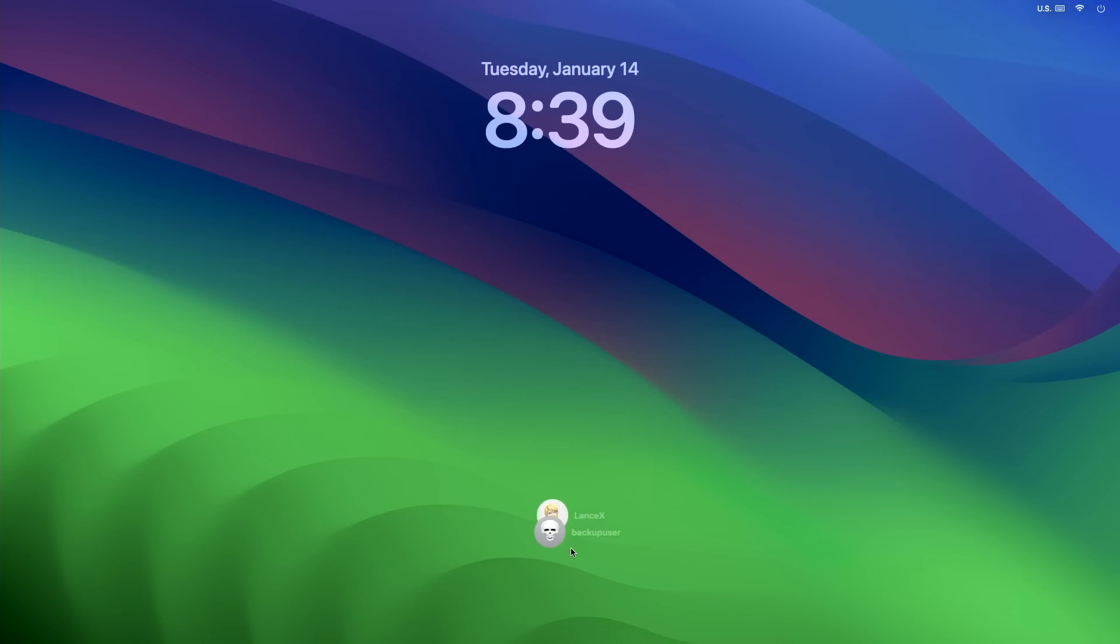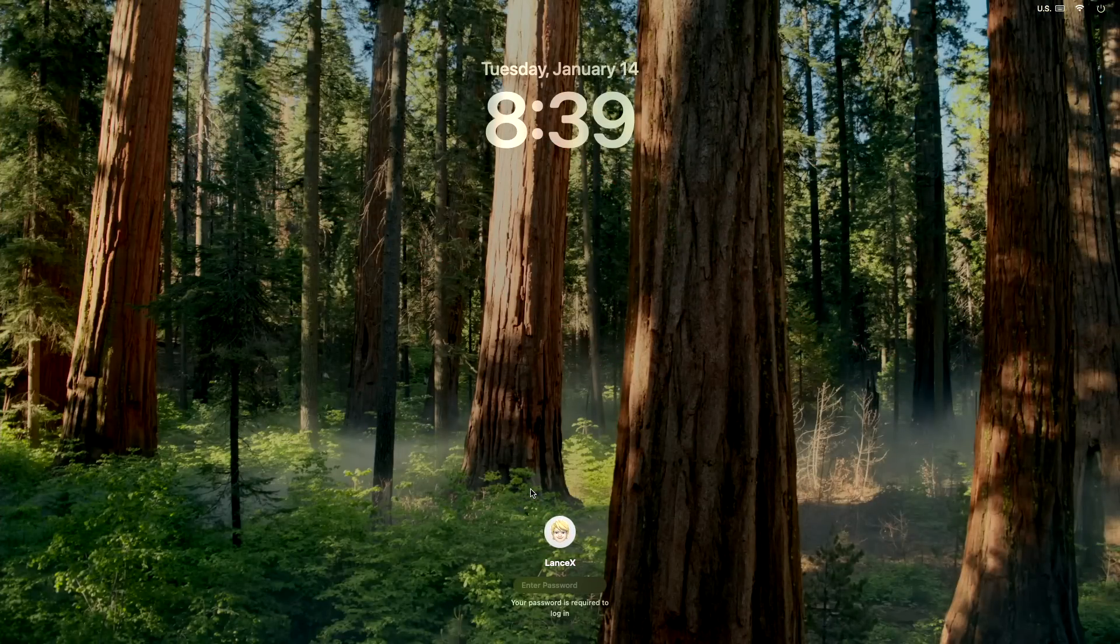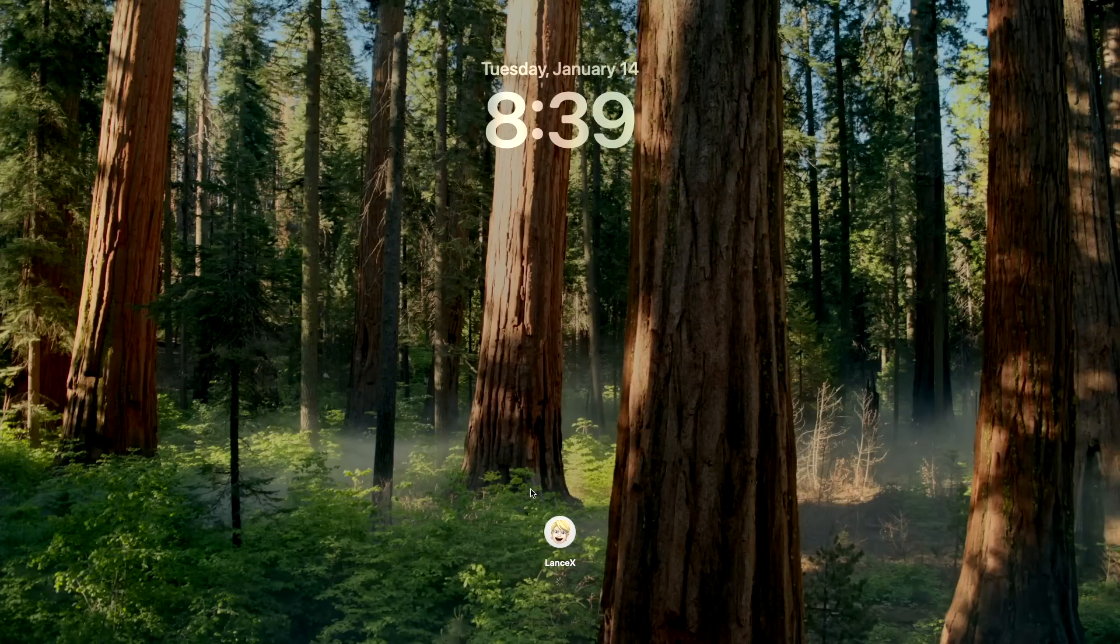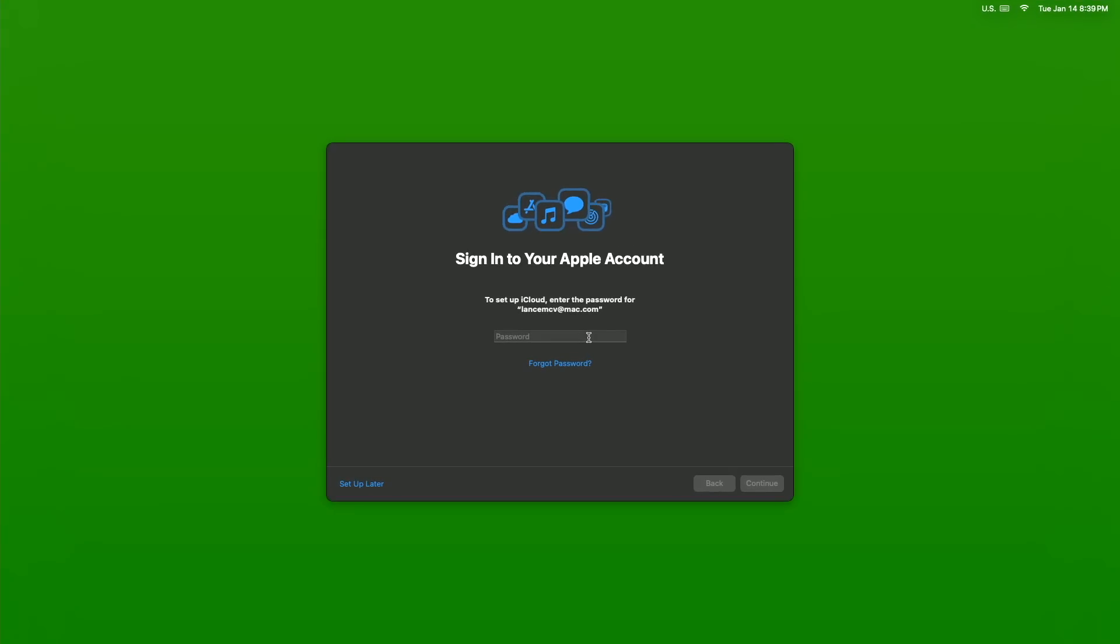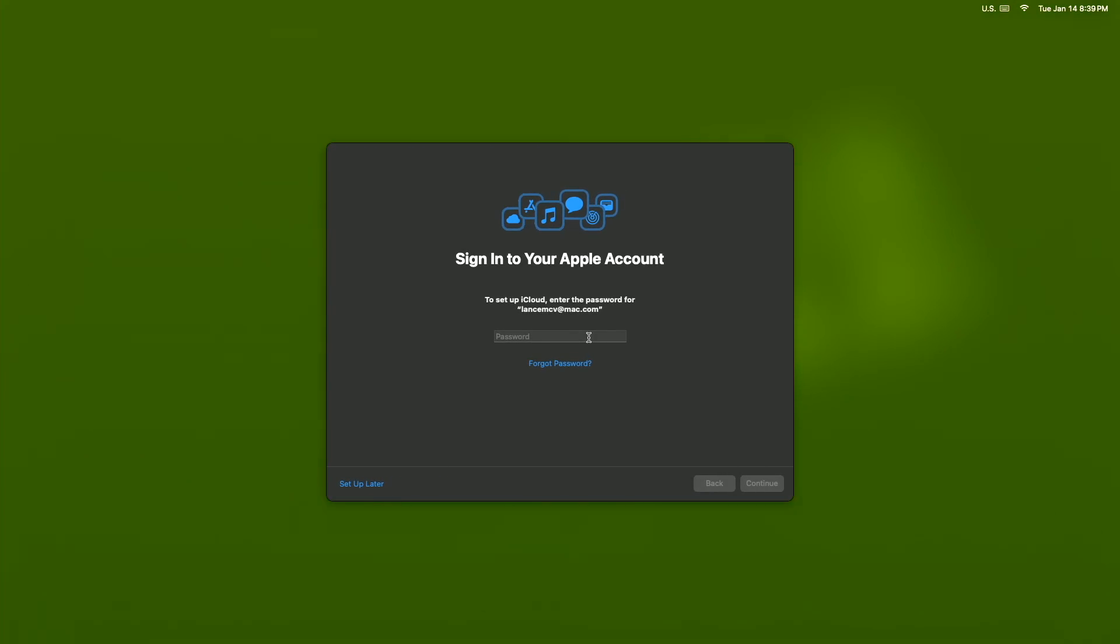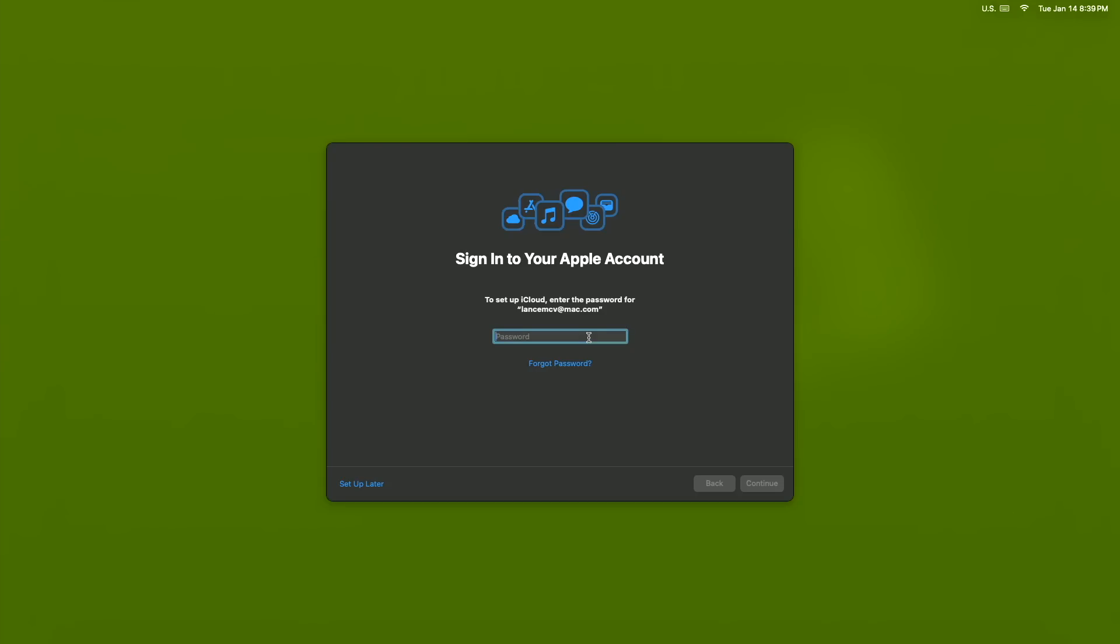So I'm going to log out of the backup internal user and we're going to log into the external user and see what happens. I'm smiling, but will I continue to smile? We shall see. And I'm in.